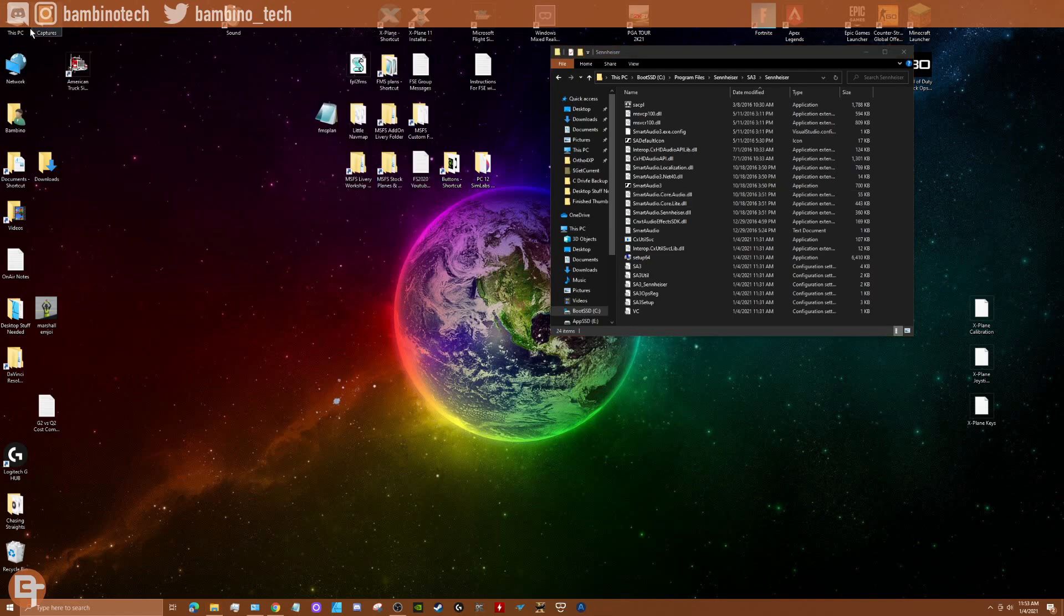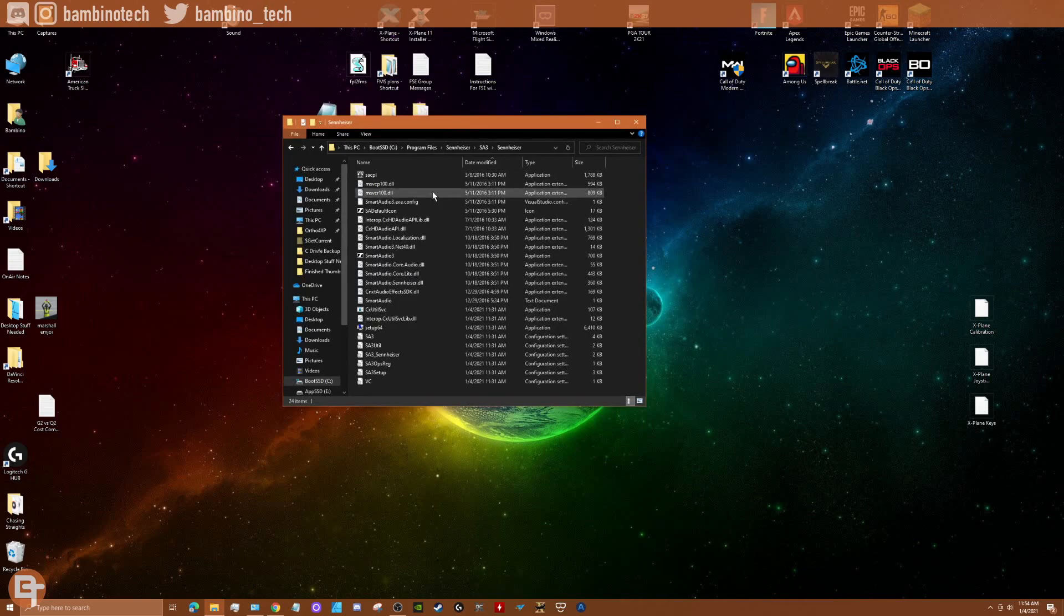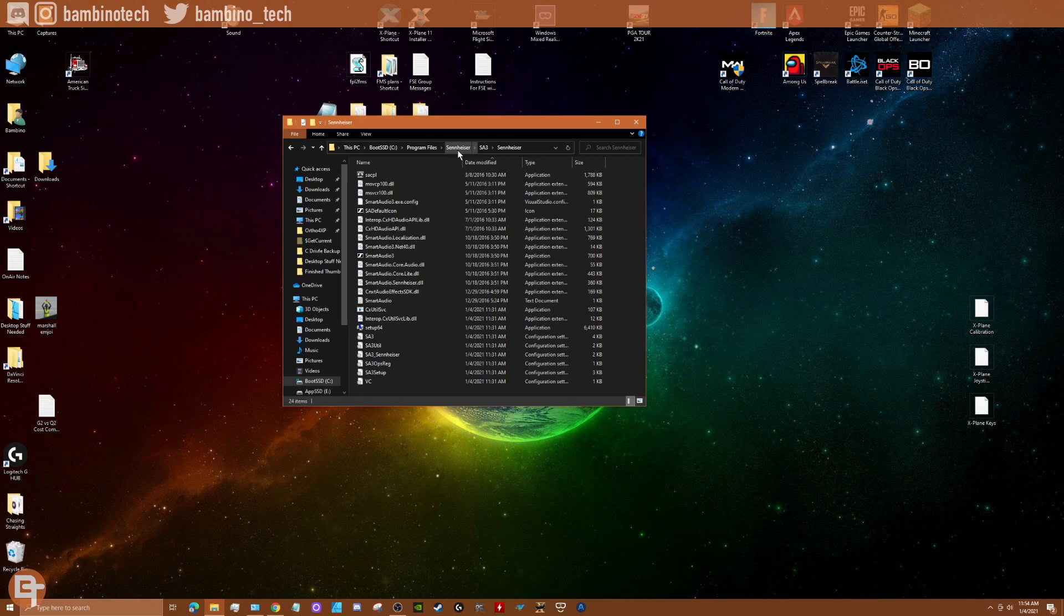And then what I did was I just happened to be looking in the Windows Program folder under Sennheiser, which I have a Sennheiser GSP 350 headphones, which I'm actually using right now. And they're great headphones. And I just happened to be looking at this.